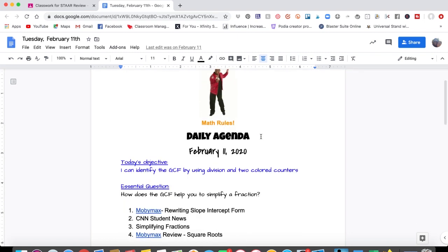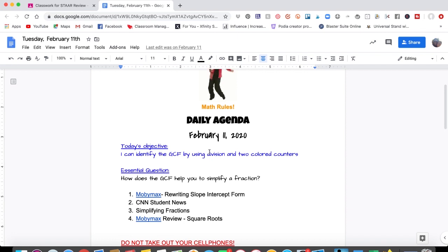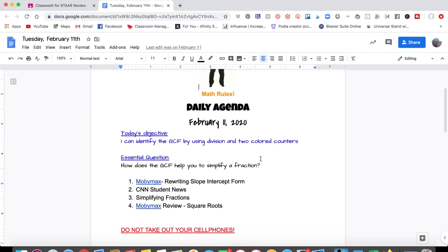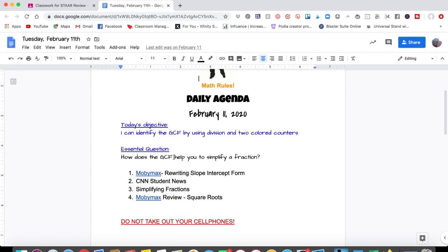Now I have the daily agenda, I have the date, and I have the objective. Just like with your students, you need to focus them on what is the day's objective. So I have it in student friendly terms. I can identify the GCF by using division and two colored counters. And I have an essential question. You don't have to use an essential question, but I use it because it helps me to make sure that my students have actually mastered the objective. So in this lesson, this was in February, how does the GCF help you to simplify a fraction? And that's something actually you could turn into an assignment at the end of the week.